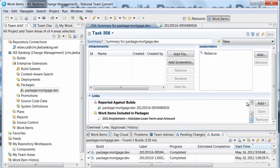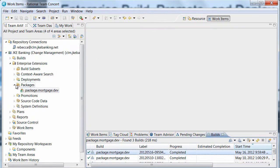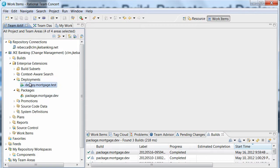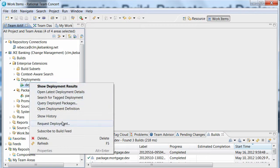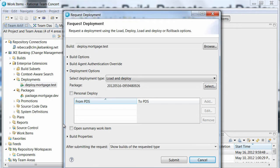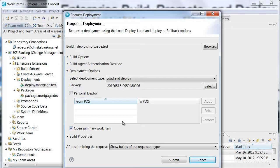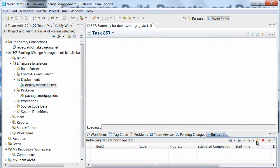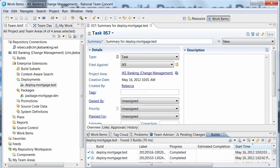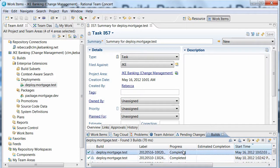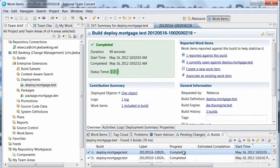The final step in this demonstration is for Rebecca to deploy the package to a test environment for formal testing. Rebecca takes the default of load and deploy, which will copy the package to her test machine and then deploy the outputs to the data set specified in her package mapping. She verifies that the package she just created is selected. The deployment completes successfully and the deployed outputs can be viewed in the deployment result.